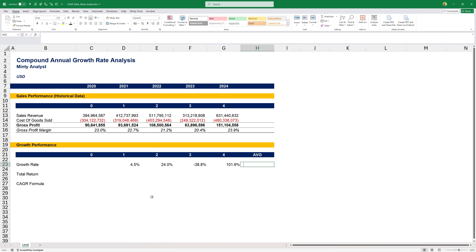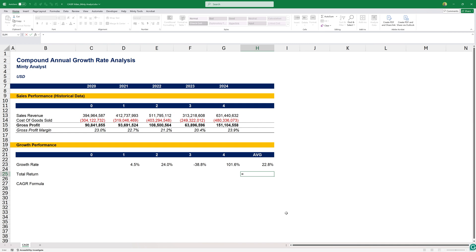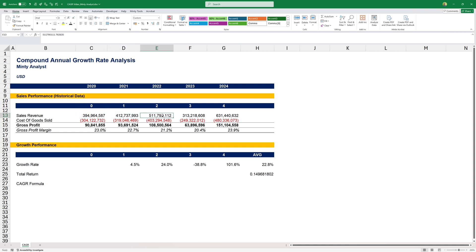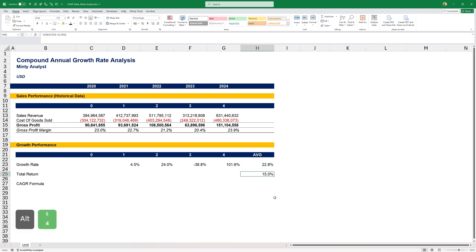I also want to calculate an average growth rate using the AVERAGE formula. We see that on average we grew by 22.8%. If we look at the total return formula, we calculate it as the end value divided by the beginning value, minus one. I'm also going to divide it by four — the number of periods — to get an average for each period. So this is our zero period, and four years later we're at this value. Here we have 15% total return averaged out over the period.